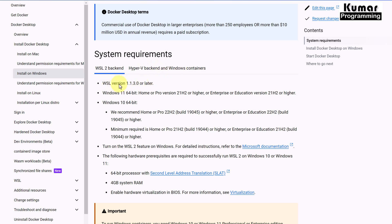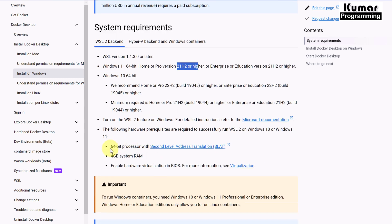We need WSL version 1.1 or later. If you are using Windows 11, you should have a Home or Pro version at 21H2 or higher. If you are using Windows 10 64-bit, you should have Windows Home or Pro 22H2, and the build should be 19045 or higher. We should also have WSL 2 feature turned on, a 64-bit processor, 4 GB RAM, and hardware virtualization enabled.